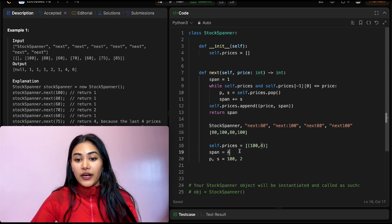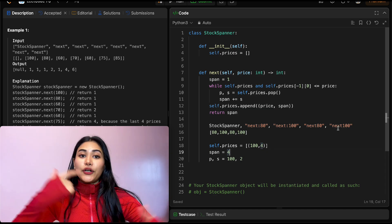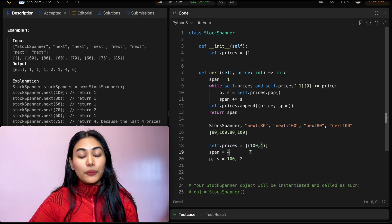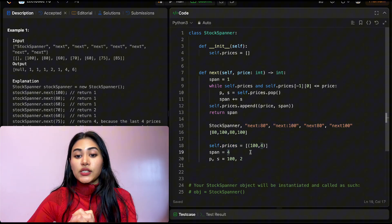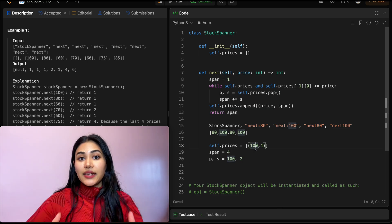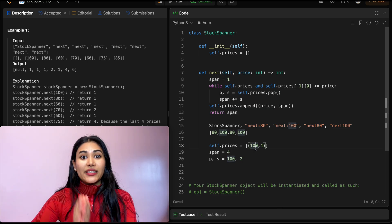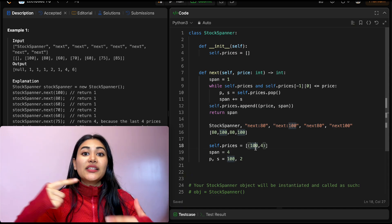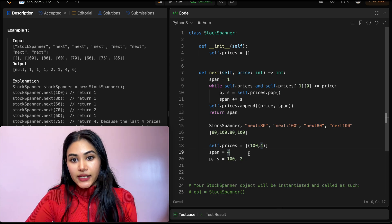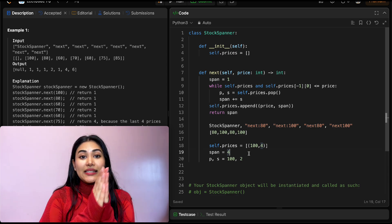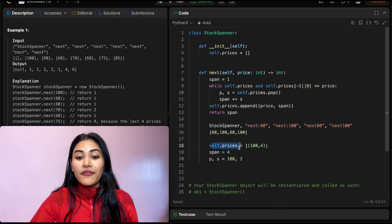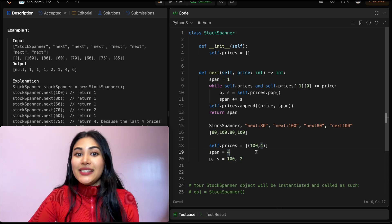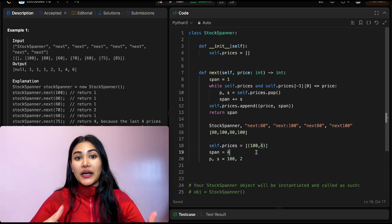That's it — we got a span of 4 for that last call. No matter how many times we call next, we keep building and popping from self.prices. All we're really doing is storing prices in descending order, so when a larger price comes in we jump back efficiently using stored spans without making duplicate checks. For space complexity: if prices are strictly decreasing, we store all N prices in the array each with span 1, so space complexity is O(N).